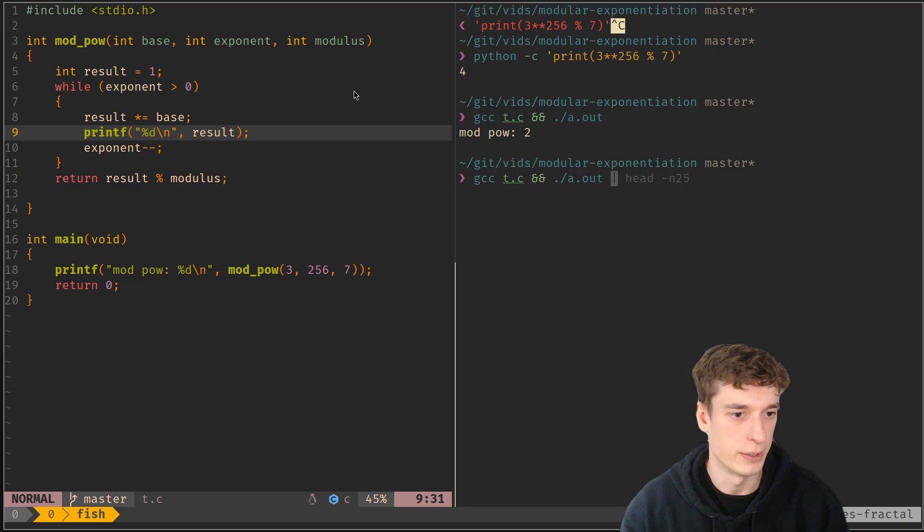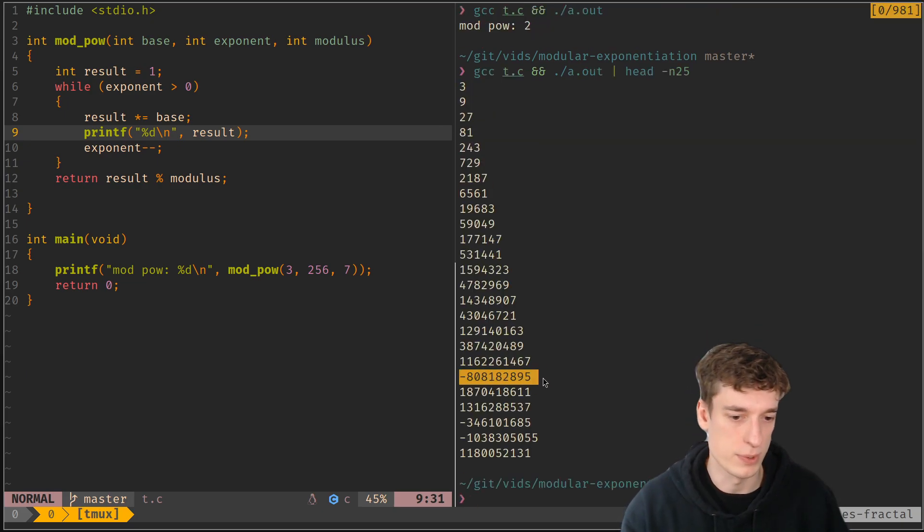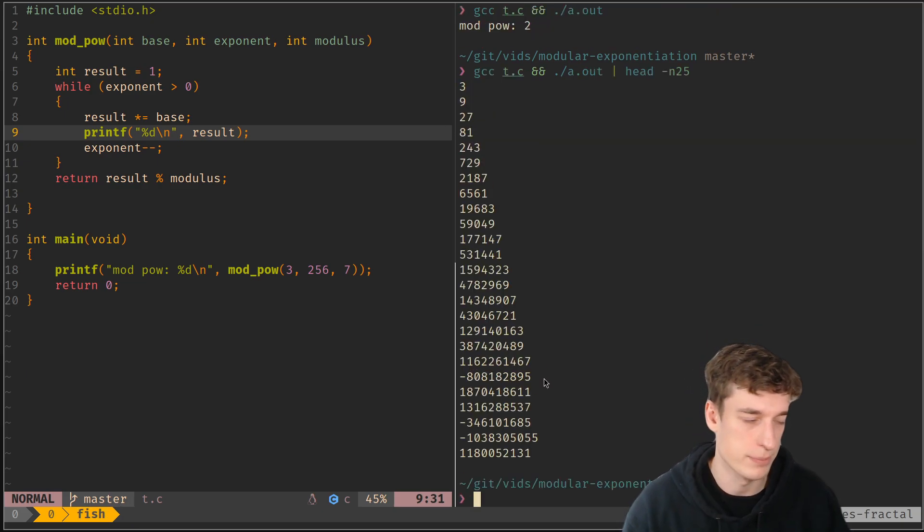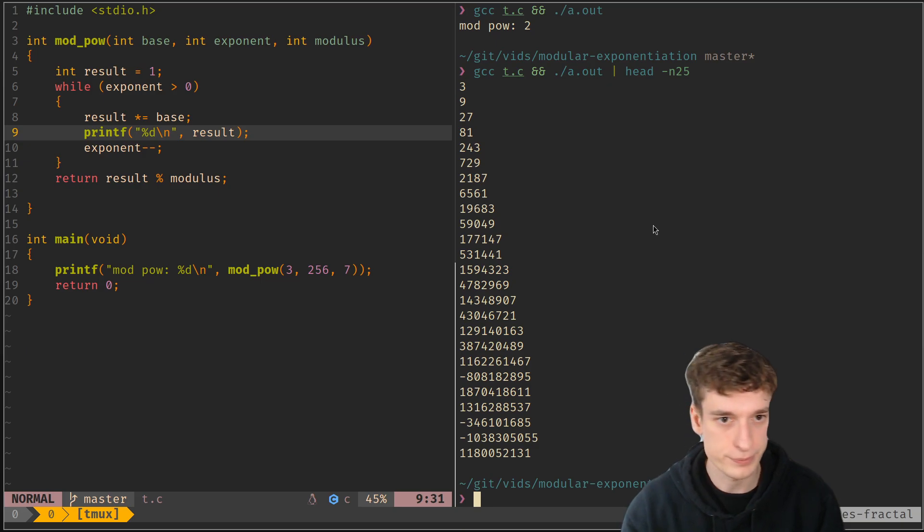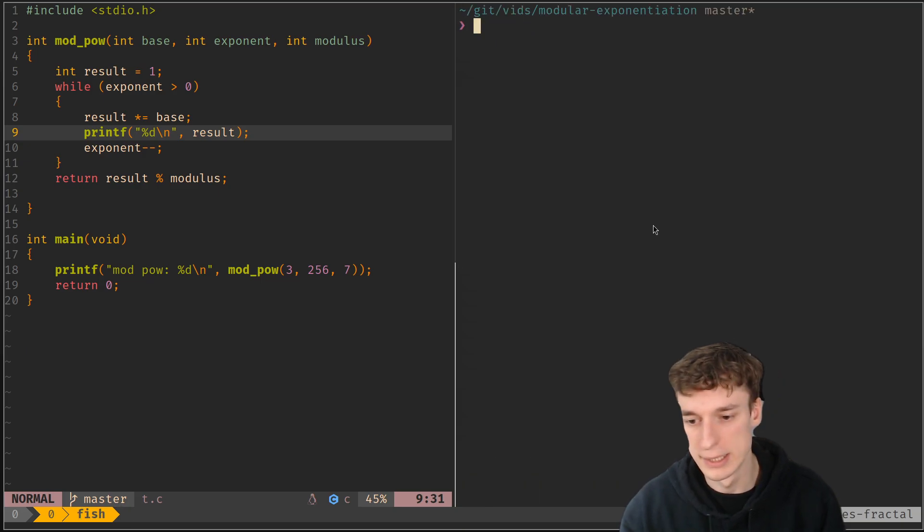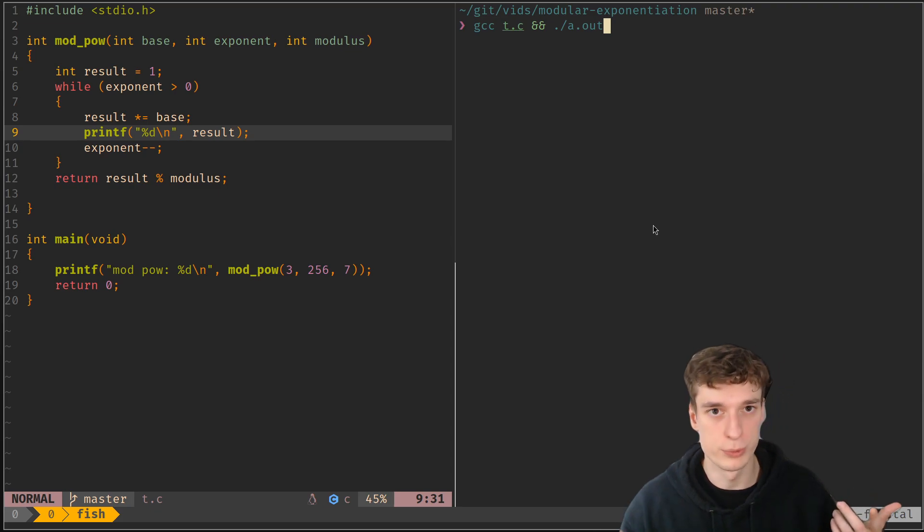And it overflows and overflows again and so on and so on. So we don't want that, but we also don't really want to use big numbers.